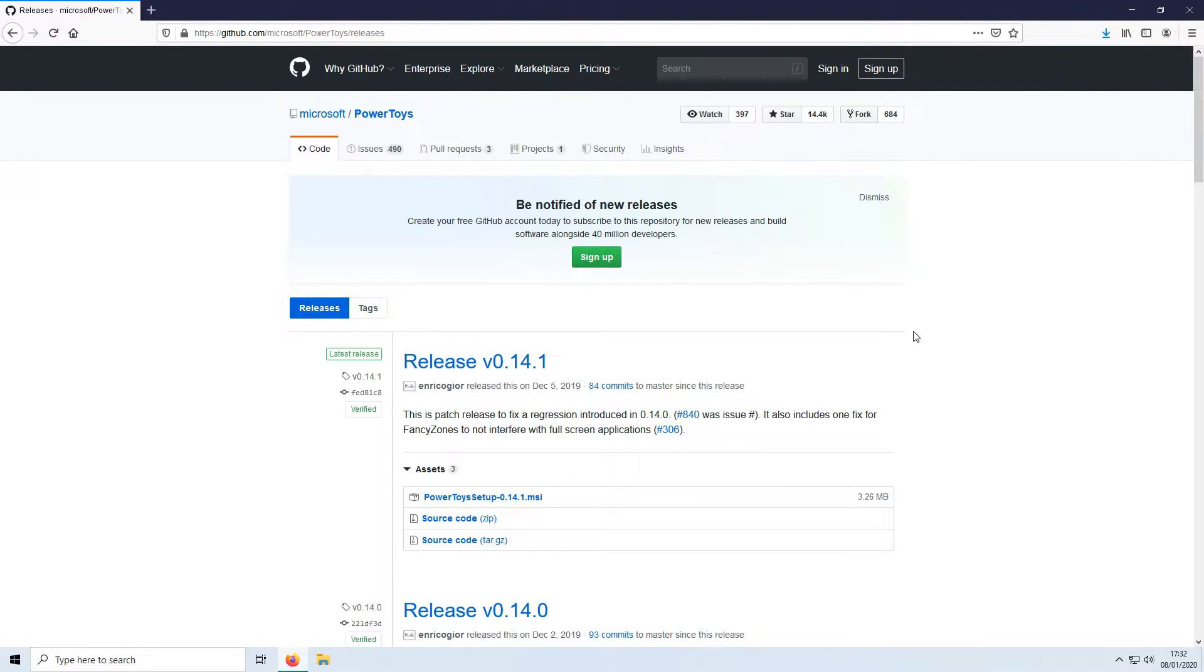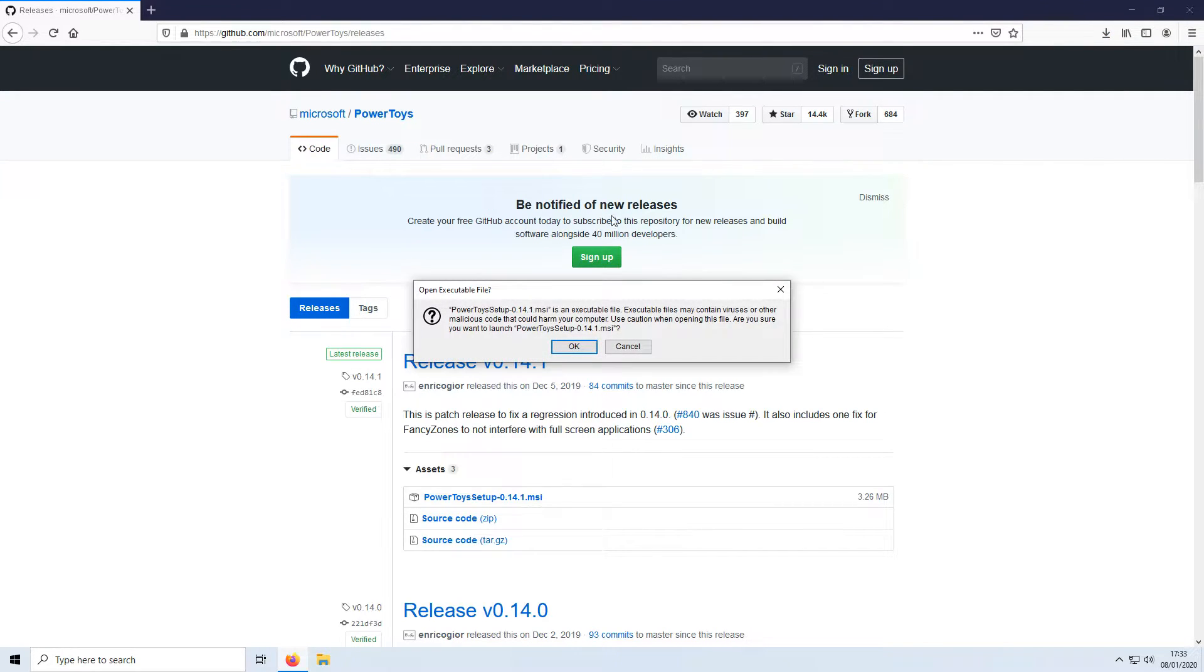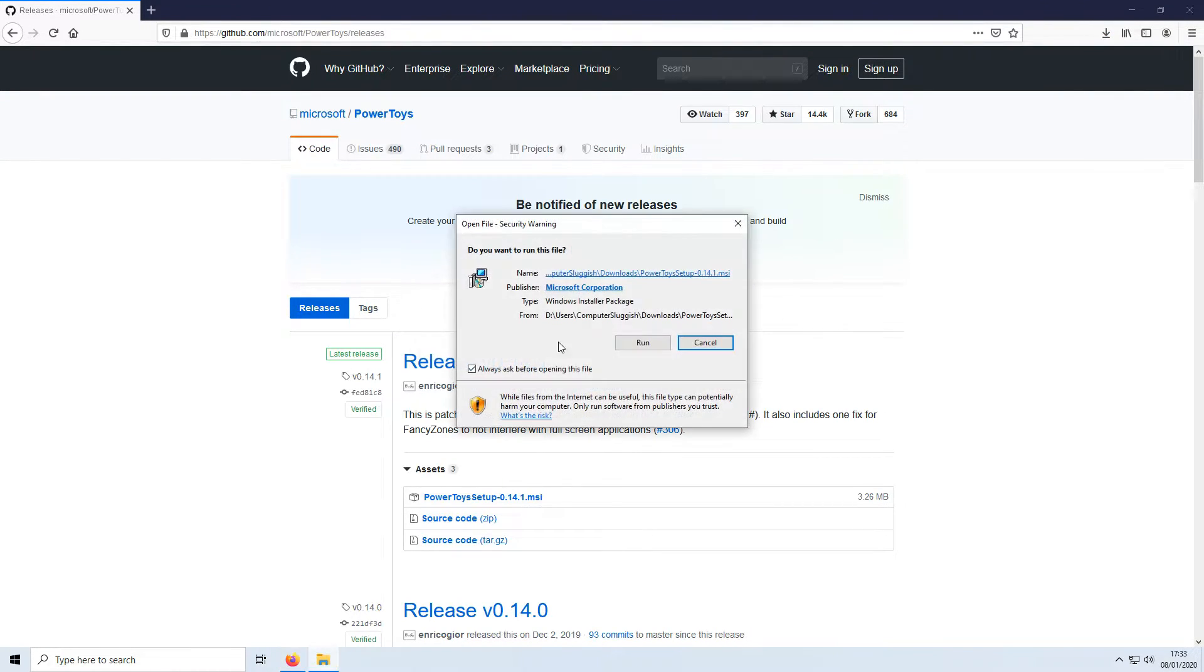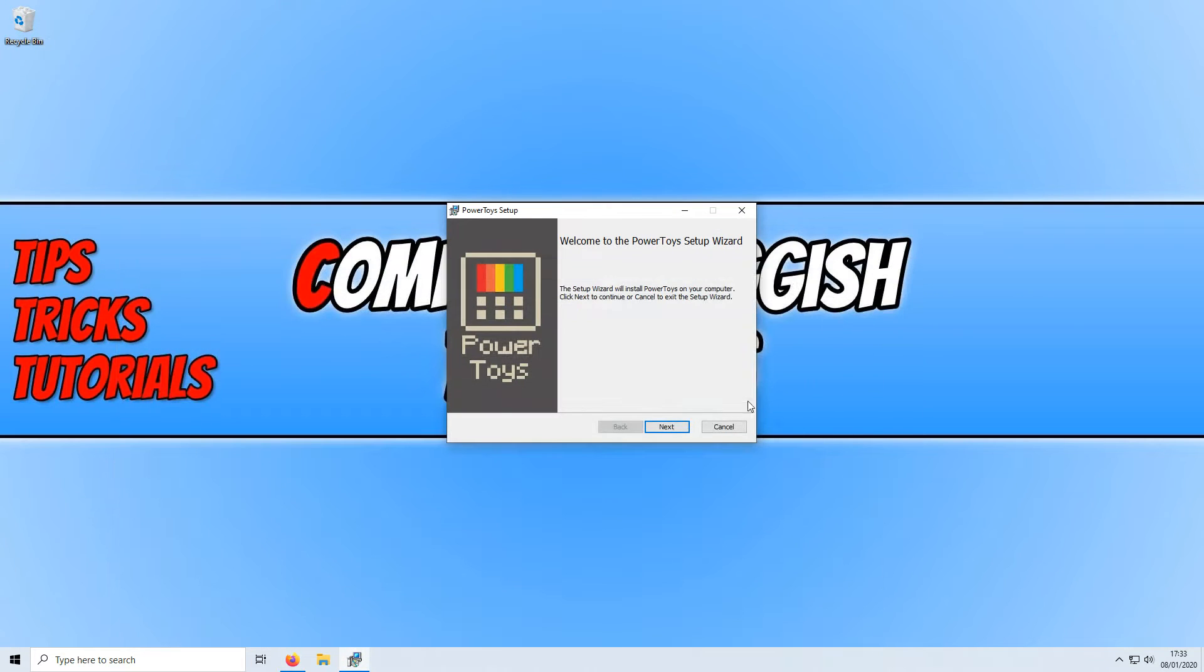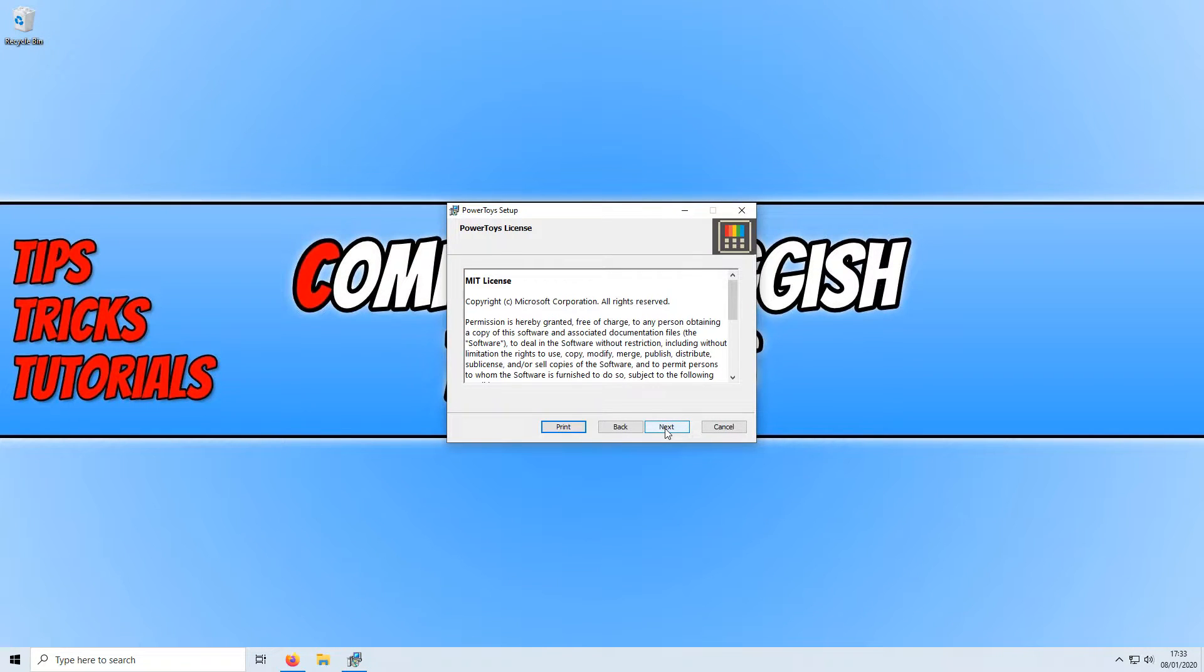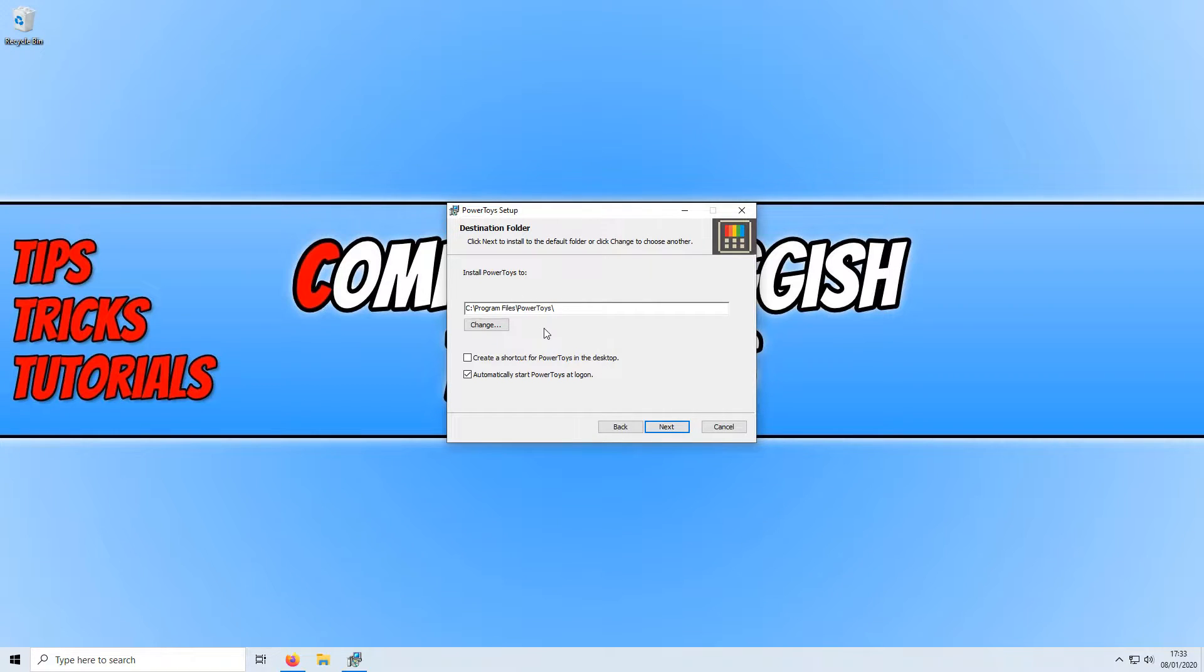Once the file has finished downloading we can now go ahead and run the setup file and you now need to go next and read the license and accept it and press next. You can now decide where you want to install power toys to.